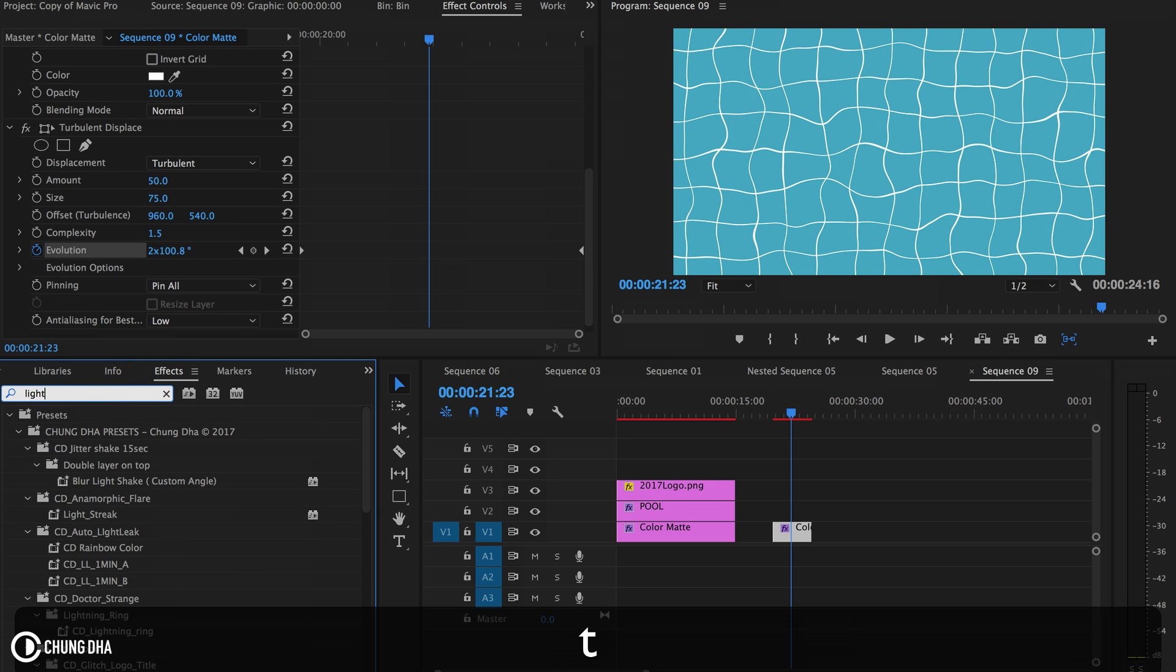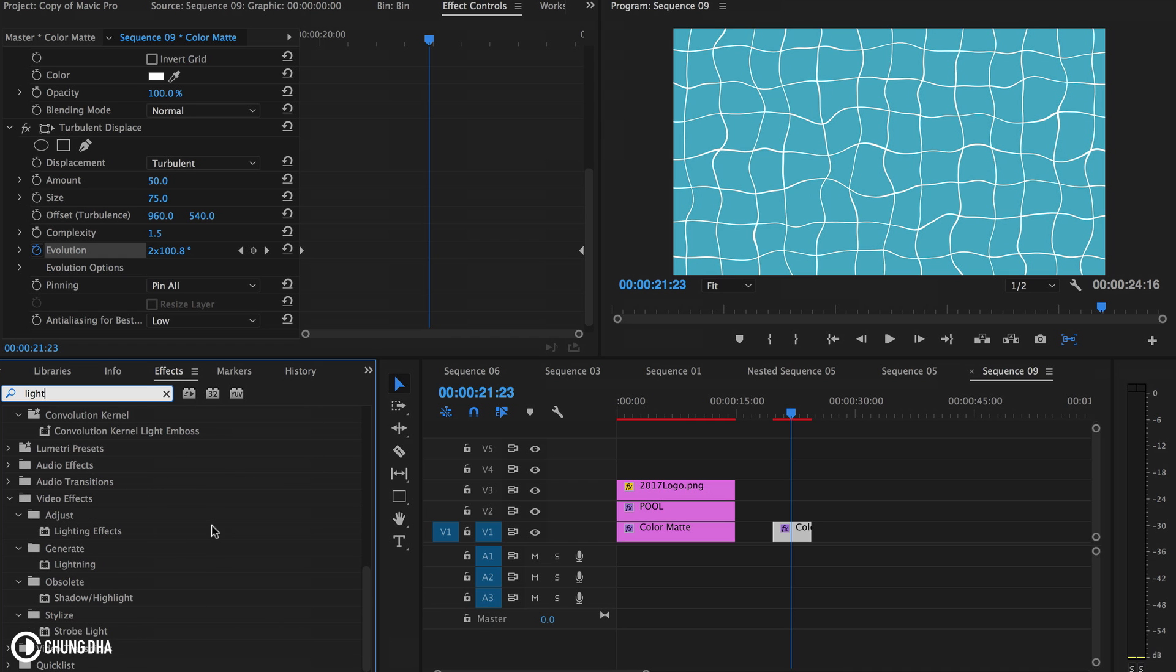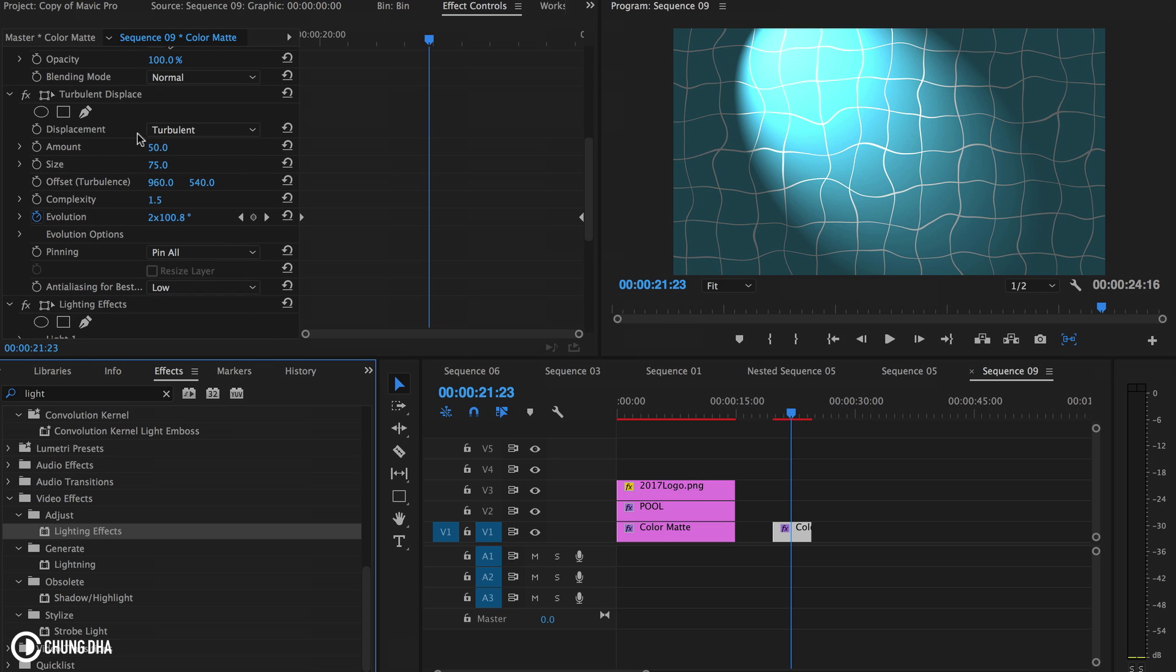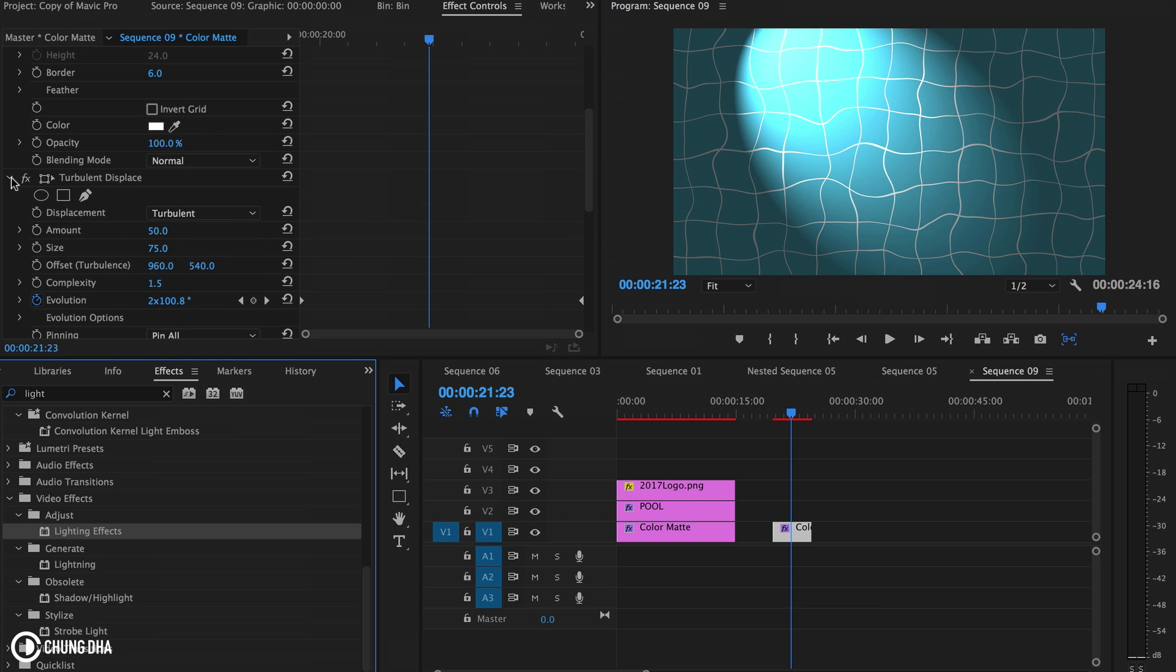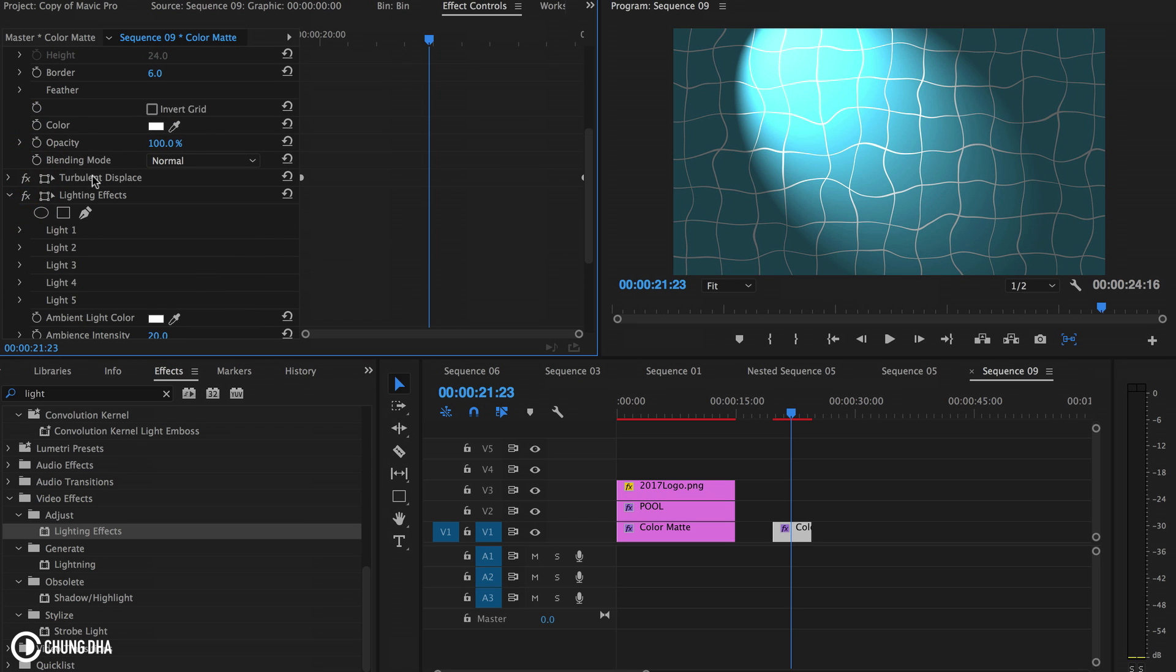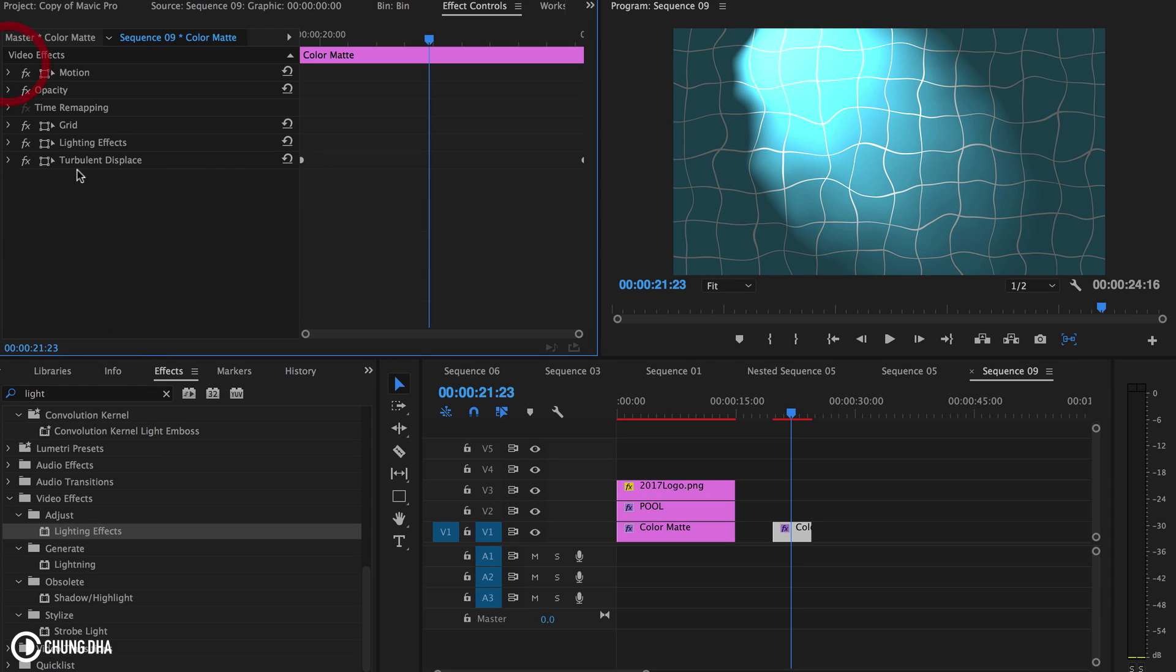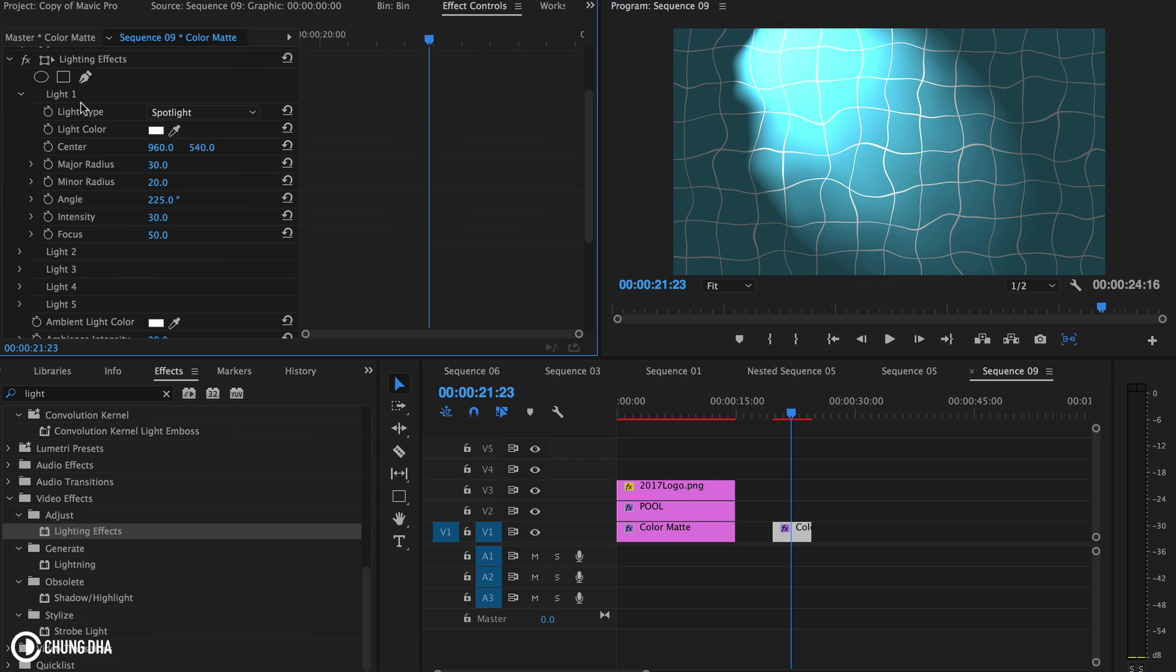Drop this here. We do need to change this quite a lot. Actually, change the turbulence displacement to be on the bottom. In the lighting effect, we're going to open light one.